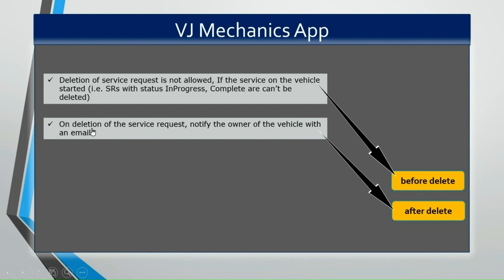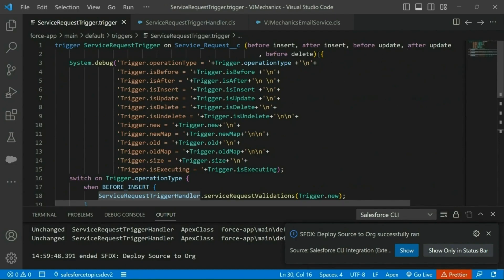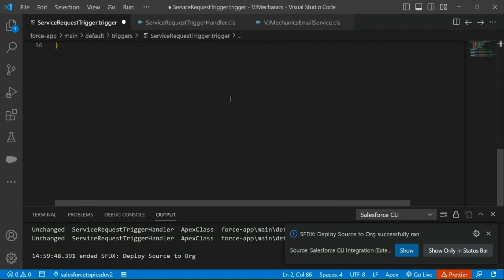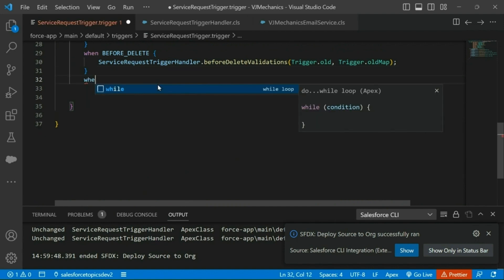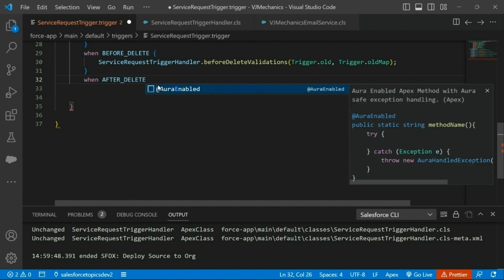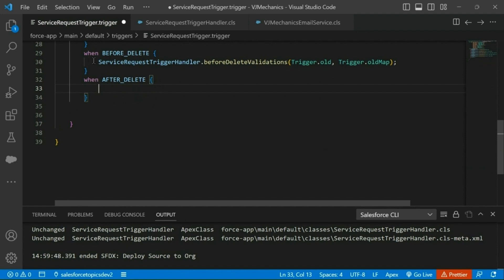Now let's move on to the other requirement: on deletion of a service request we have to notify the owner. As we have to implement this with the after delete event, I am adding the after delete event and the corresponding when block is after delete.